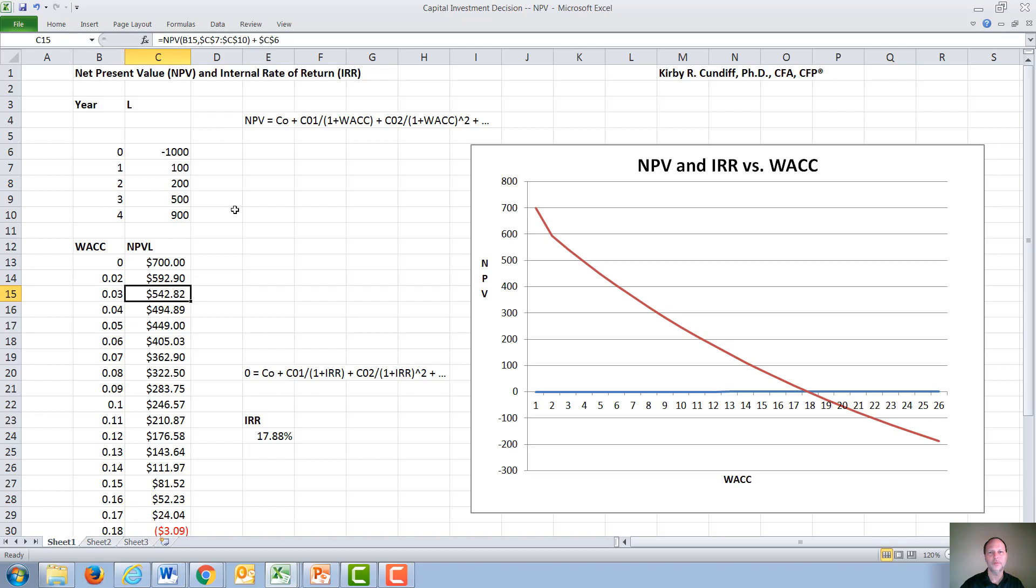The net present value calculation in Excel uses the first term being the interest rate, which we vary as WACC, a comma, followed by the beginning cash flow in year one.